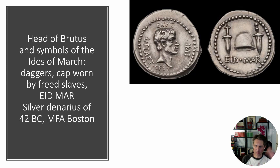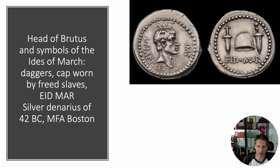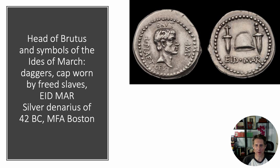I want to start by pointing to this coin — probably the most famous coin from all of Roman history. It's a coin issued by Brutus during the phase when he's fighting a civil war against the heir of Julius Caesar, Octavian, and his allies, Antony and Lepidus. This coin is justly famous because it celebrates the murder of Caesar on March 15th, 44 BC.